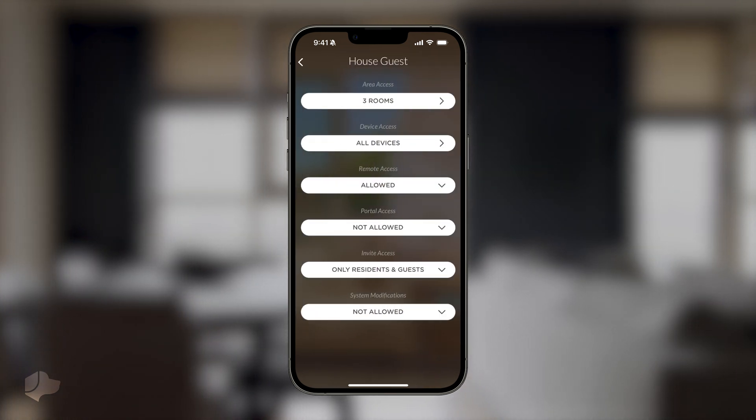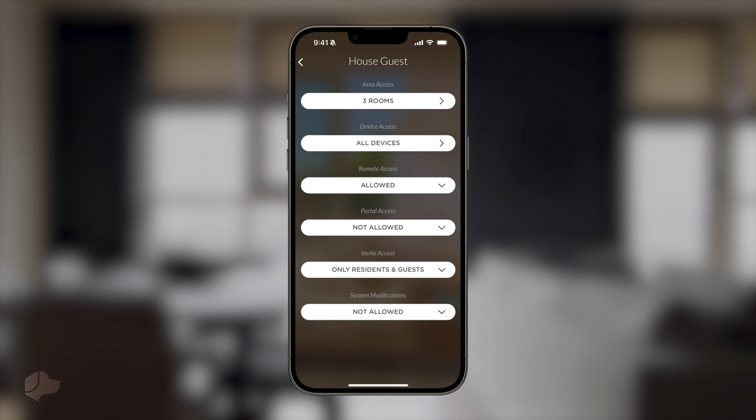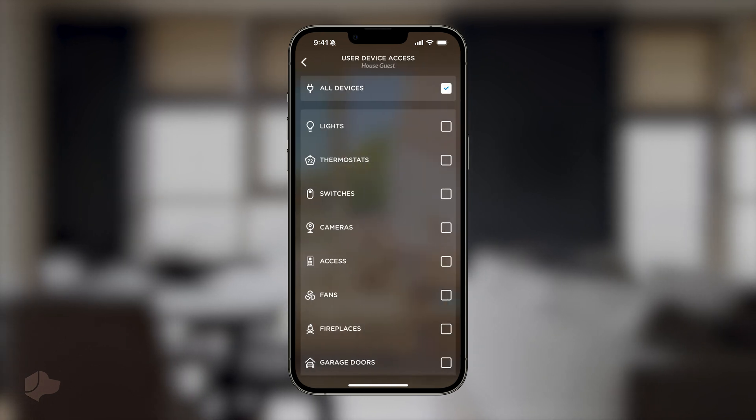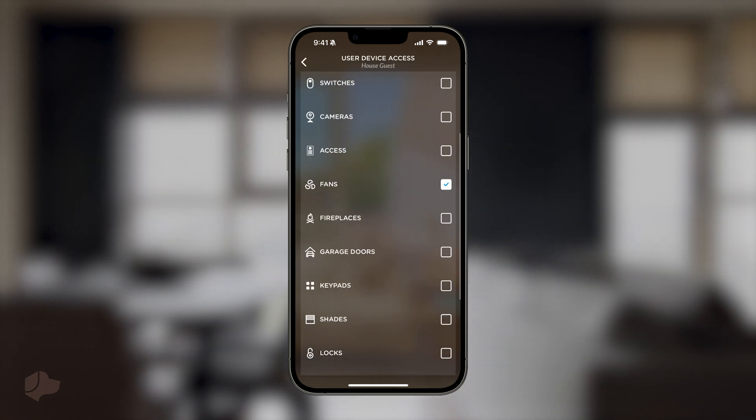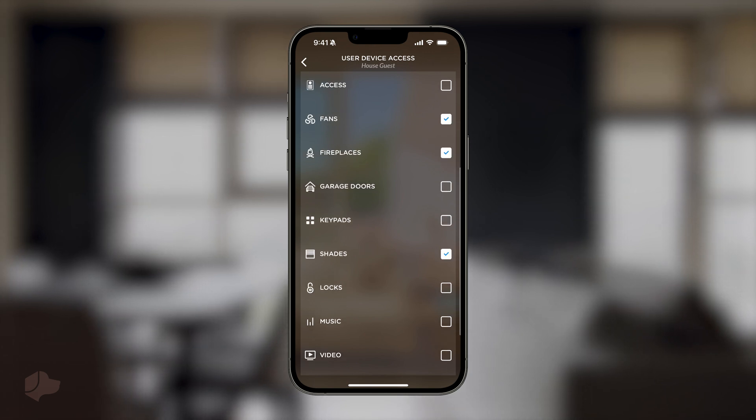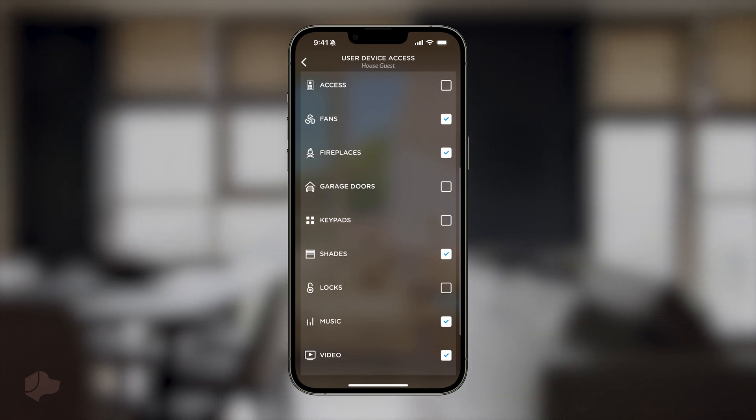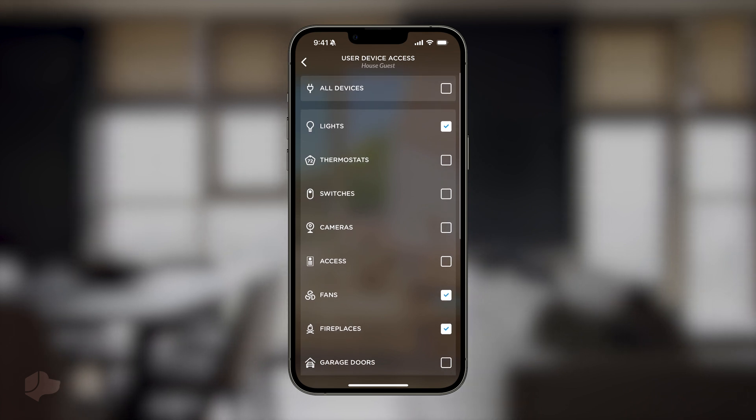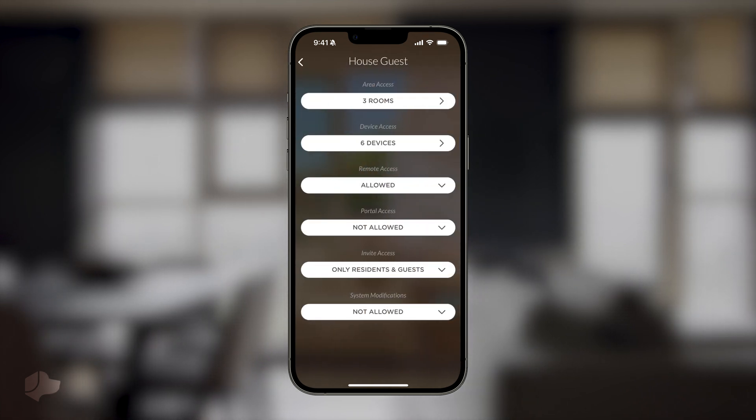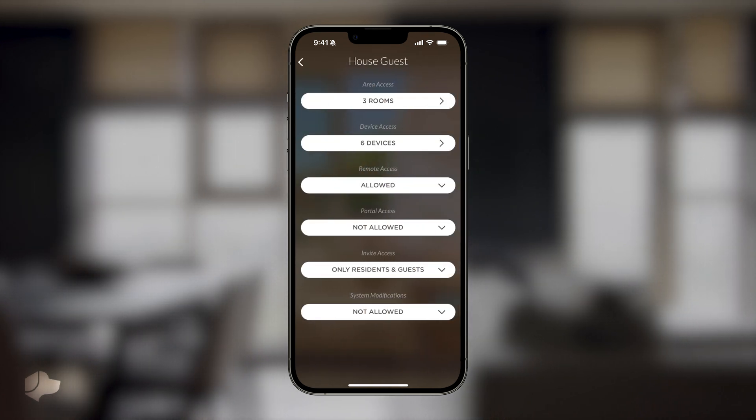Next, return to the main edit role menu and select the devices that make sense for them. We'll choose lights, fans, fireplaces, shades, music, and video. This restricts house guests to accessing only these devices in their applicable areas through the app.